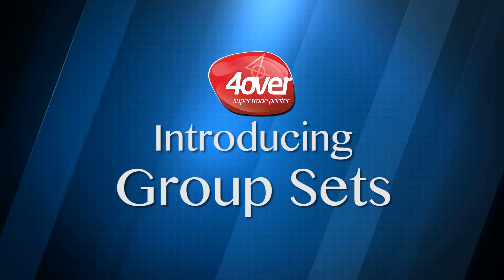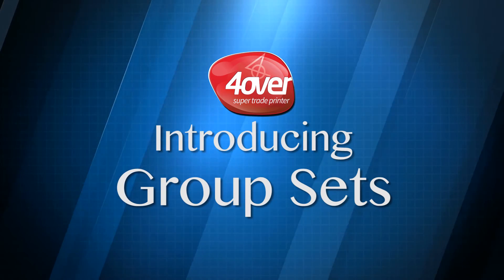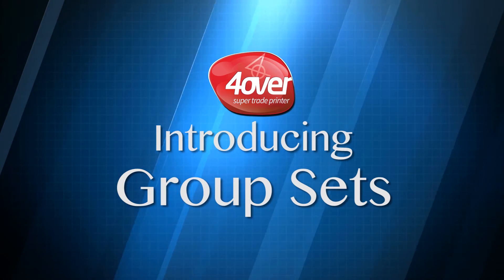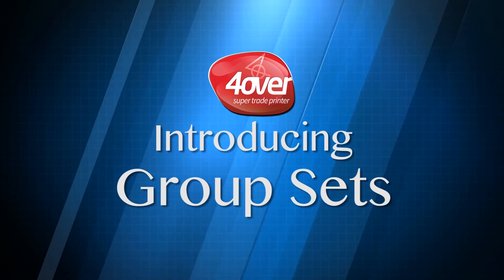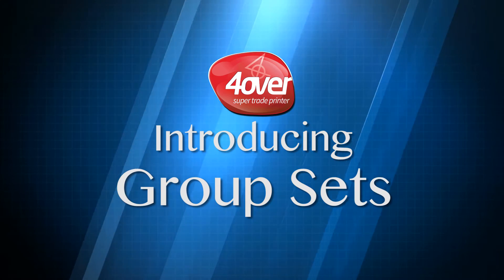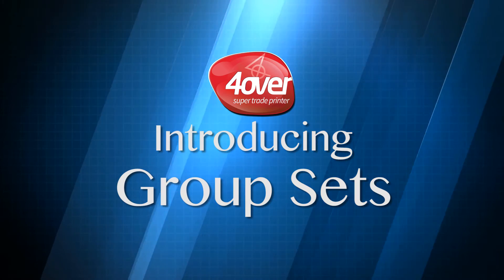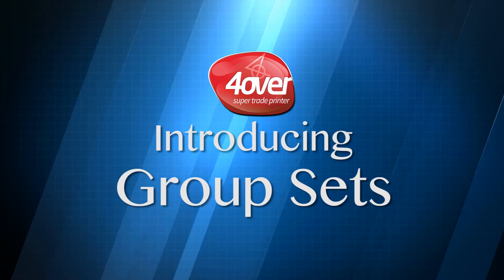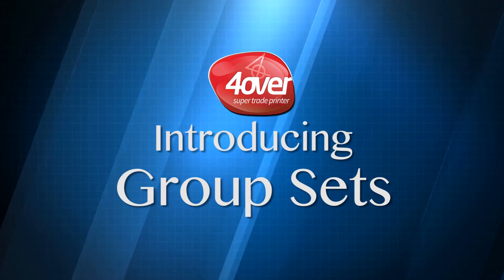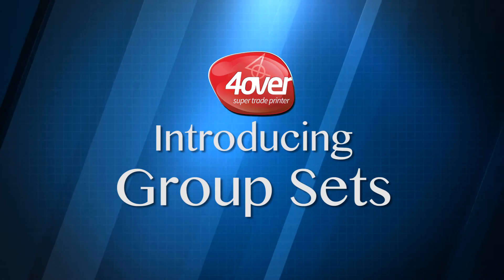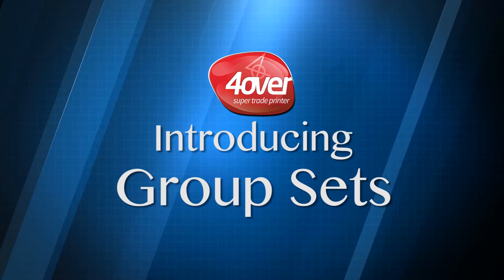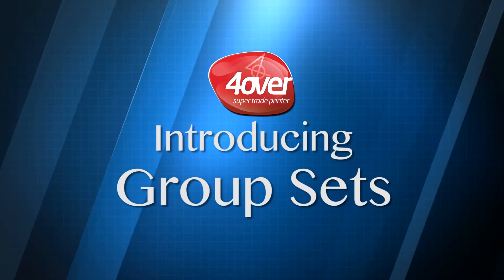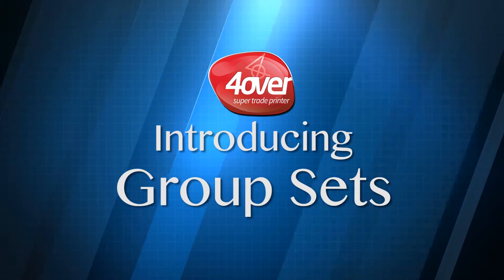4over introduces grouped sets. If you want multiple orders of the same project, now you can simply specify how many sets you want grouped and shipped at the same time. In this video, we'll show you how this new feature works on trade.4over.com.